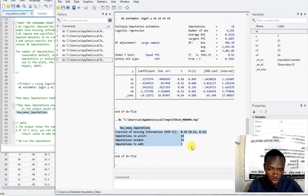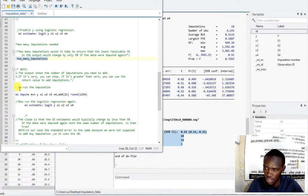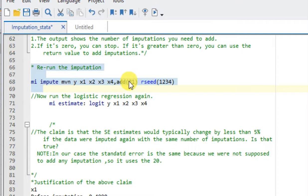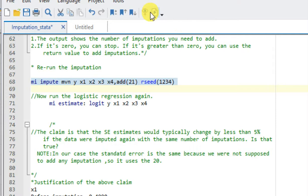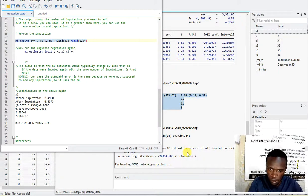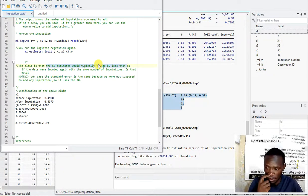This is how you can come up with the appropriate number of imputations without guessing. Now I'll go back and run the imputation method again, this time using 21 as my number of imputations — that is the actual number, whereas the initial 18 was the pilot. The criterion states that the standard error should change by less than 5%, and we are going to prove this.